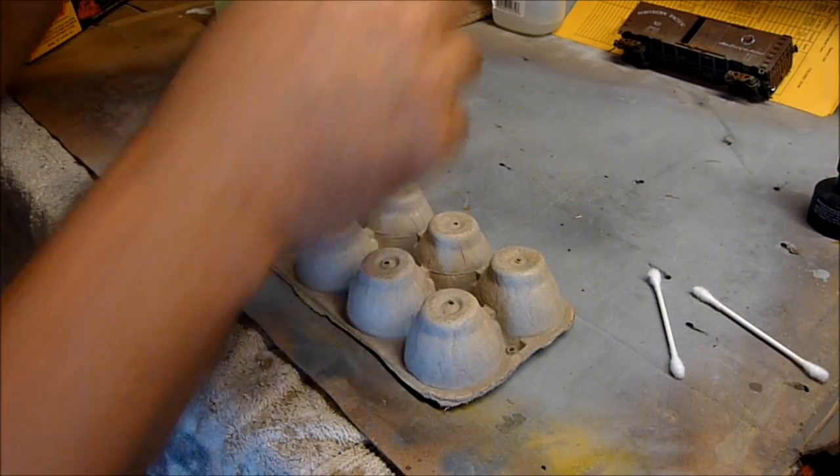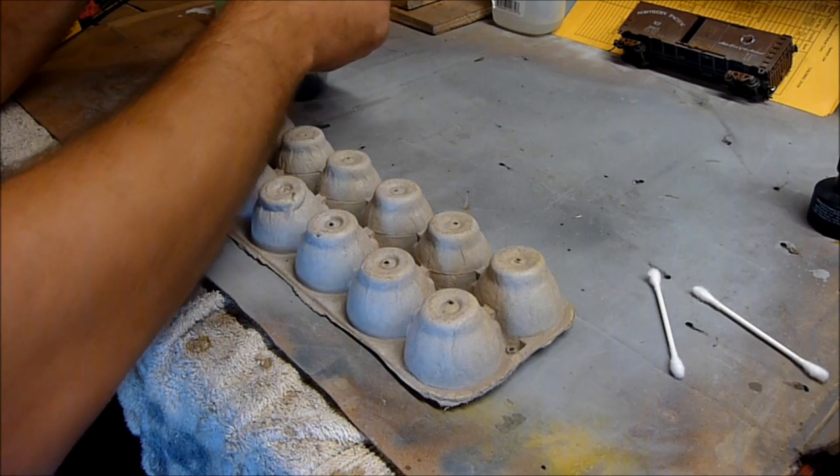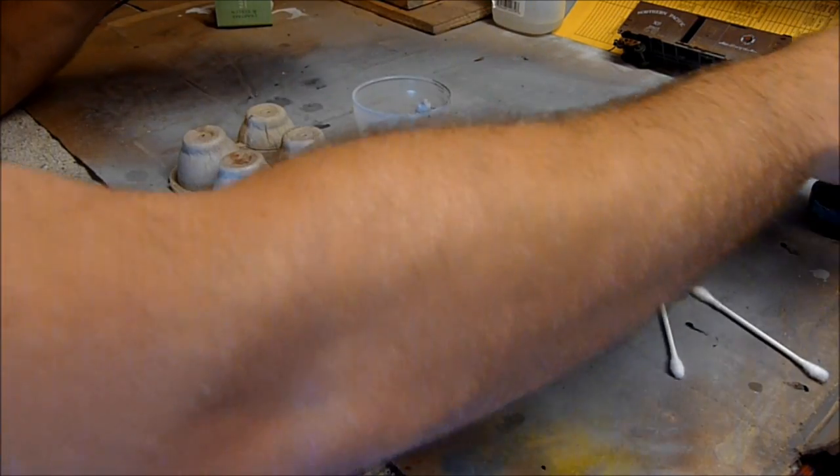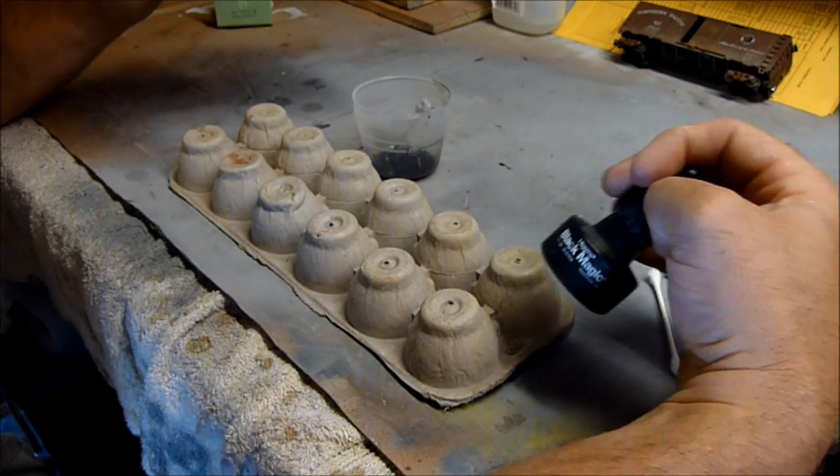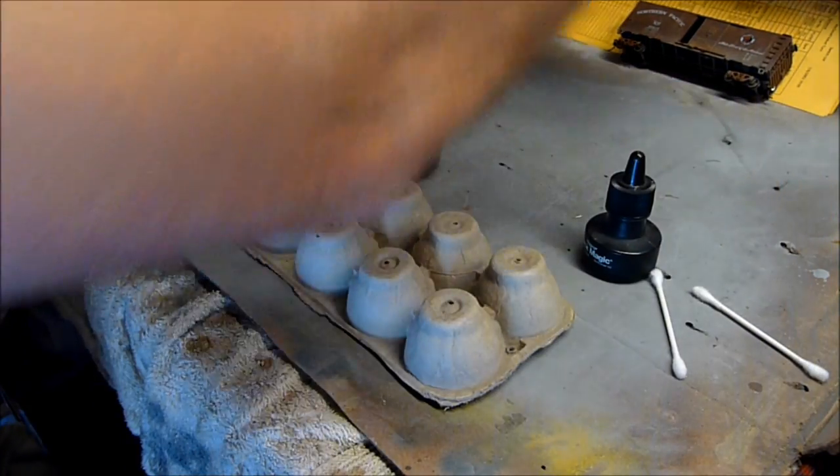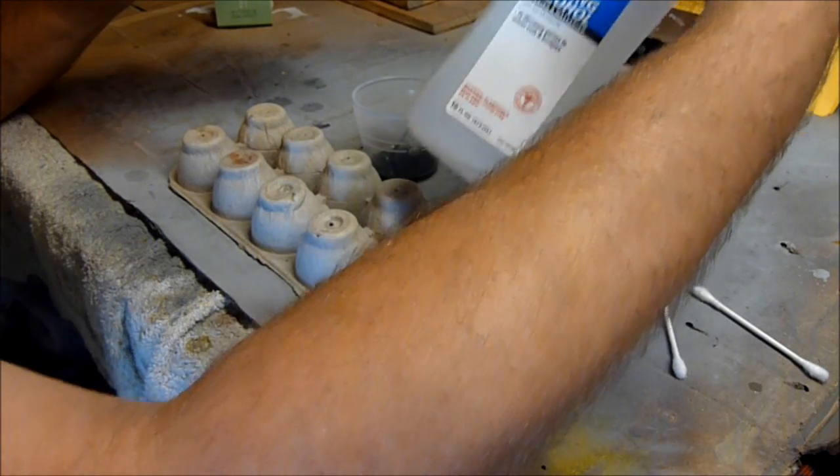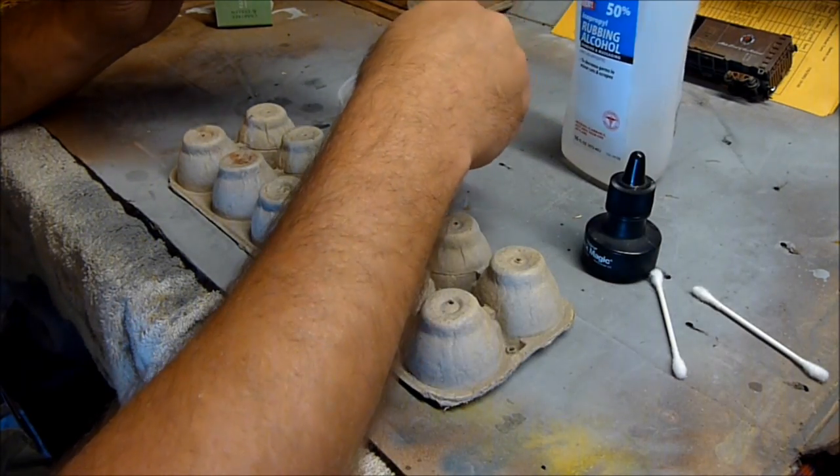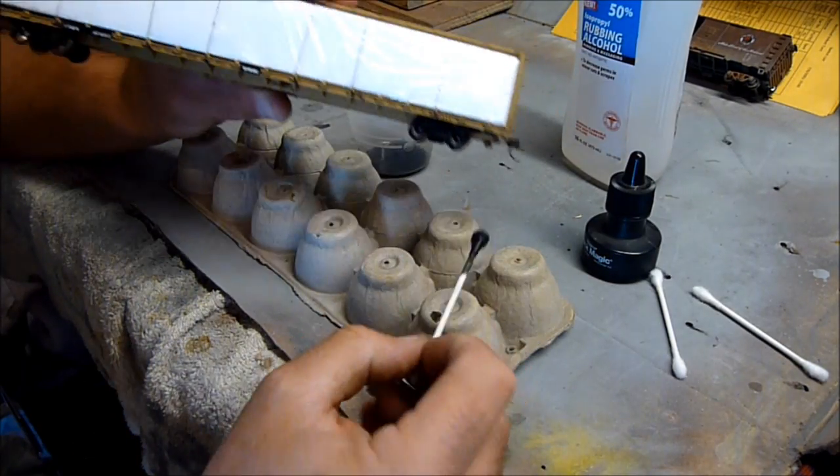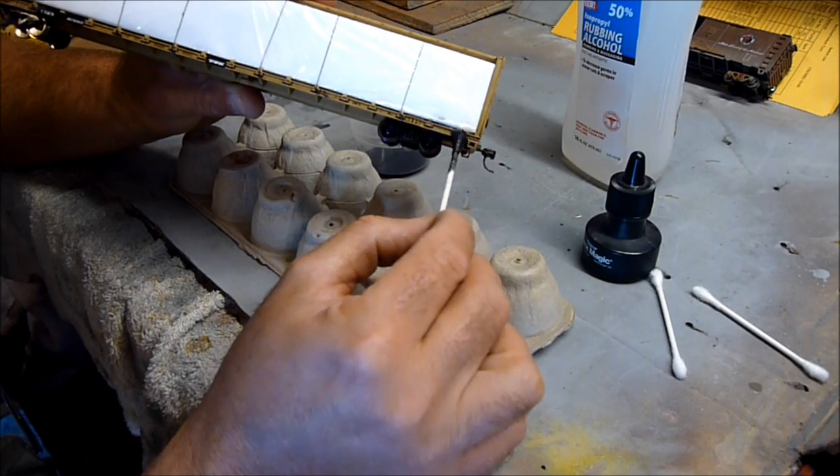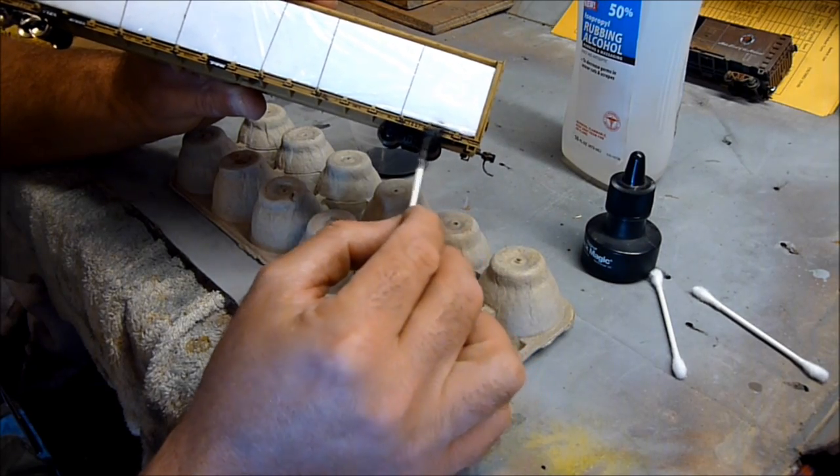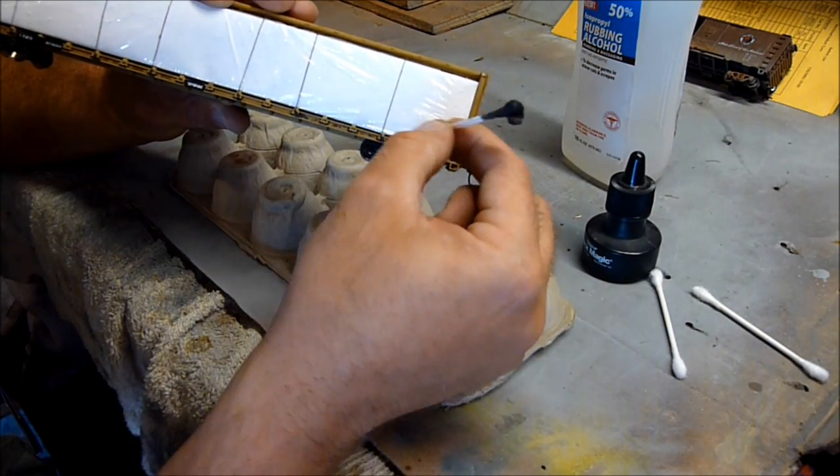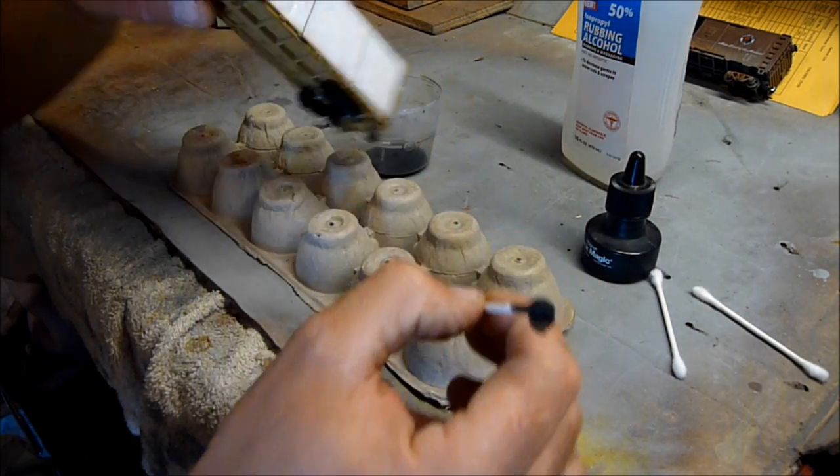All right, so I'm just doing a really quick, dirty weathering job. I've just taken a little bit of India ink, mixed in a little bit of isopropyl alcohol. Just real dirty, quick kind of weathering. Just getting some muck on there. That's really all.